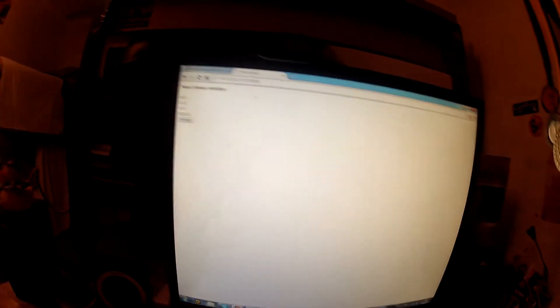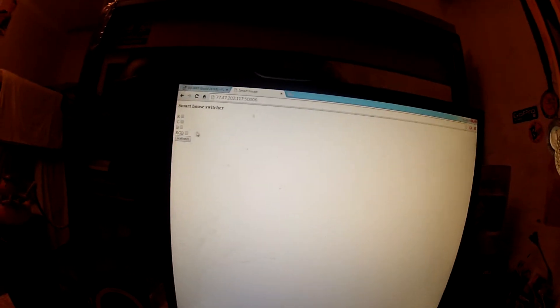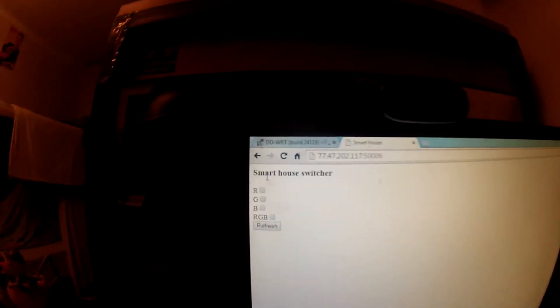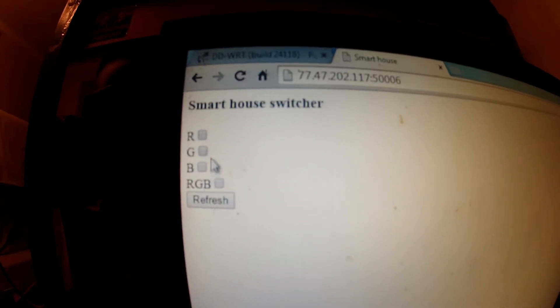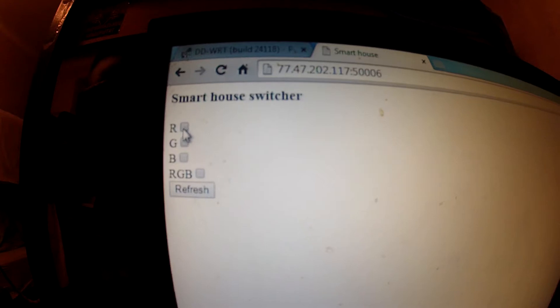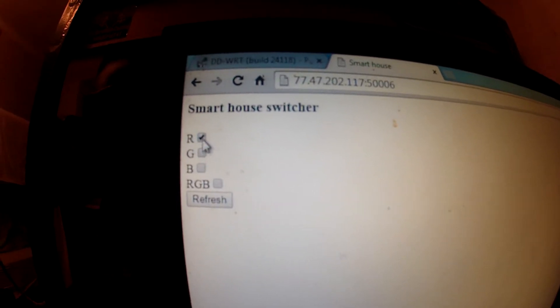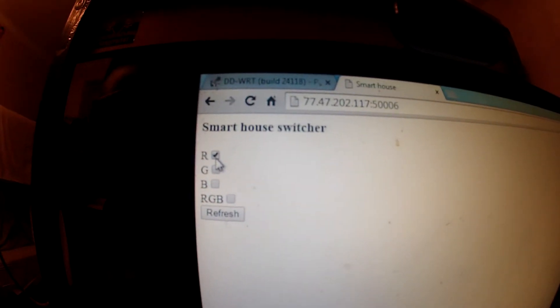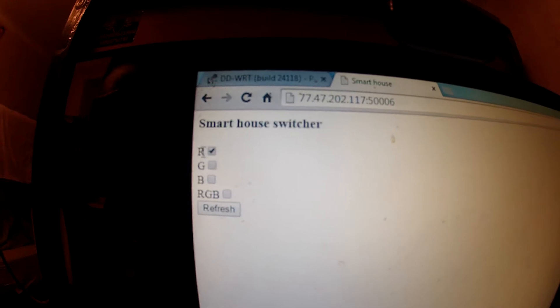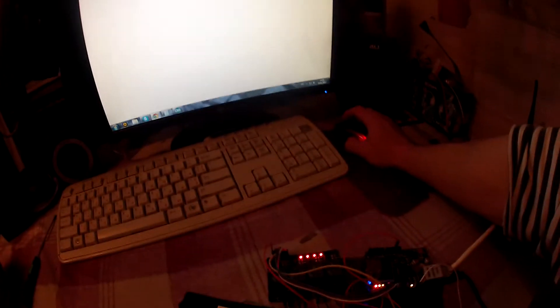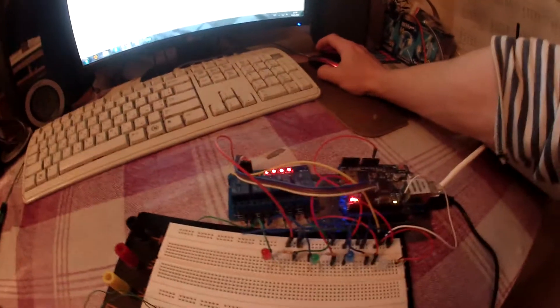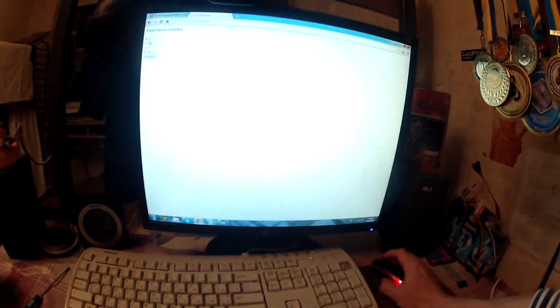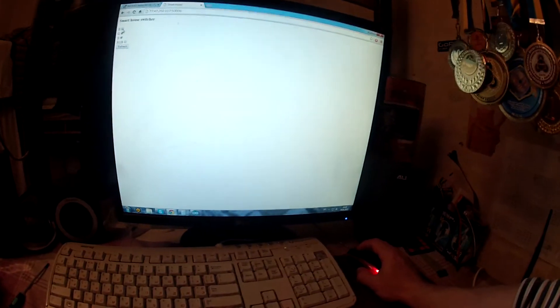We are going to that site and we have here red, green, blue, and RGB checkboxes. Let's try, for example, we decided to turn on the light in the red diode. So we are clicking the refresh button and let's see how it works. Yeah, it is working. So let's try other lights.